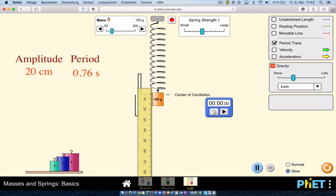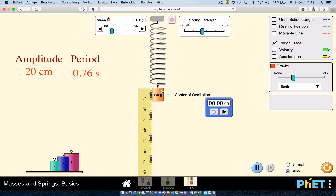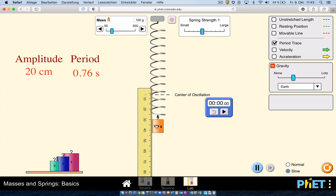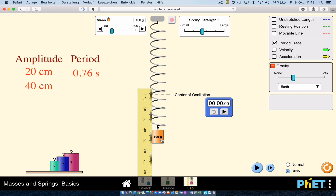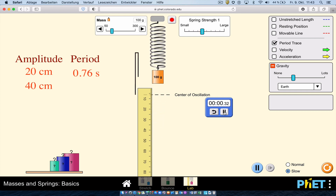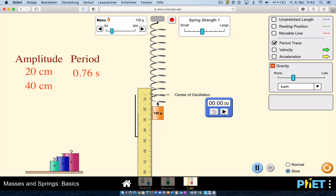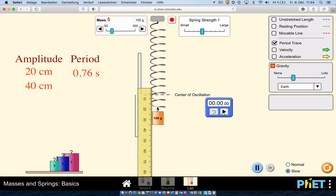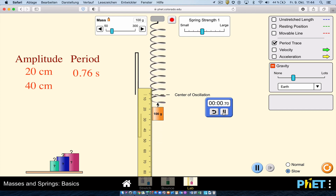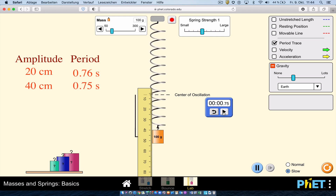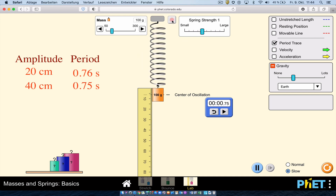Now I'll reset and change the amplitude to 40 centimeters, leaving everything else the same. Using the pause feature, I set the displacement to 40 cm, then release and time it. You can see the period is the same — it has not changed. The period is still 0.75 seconds.